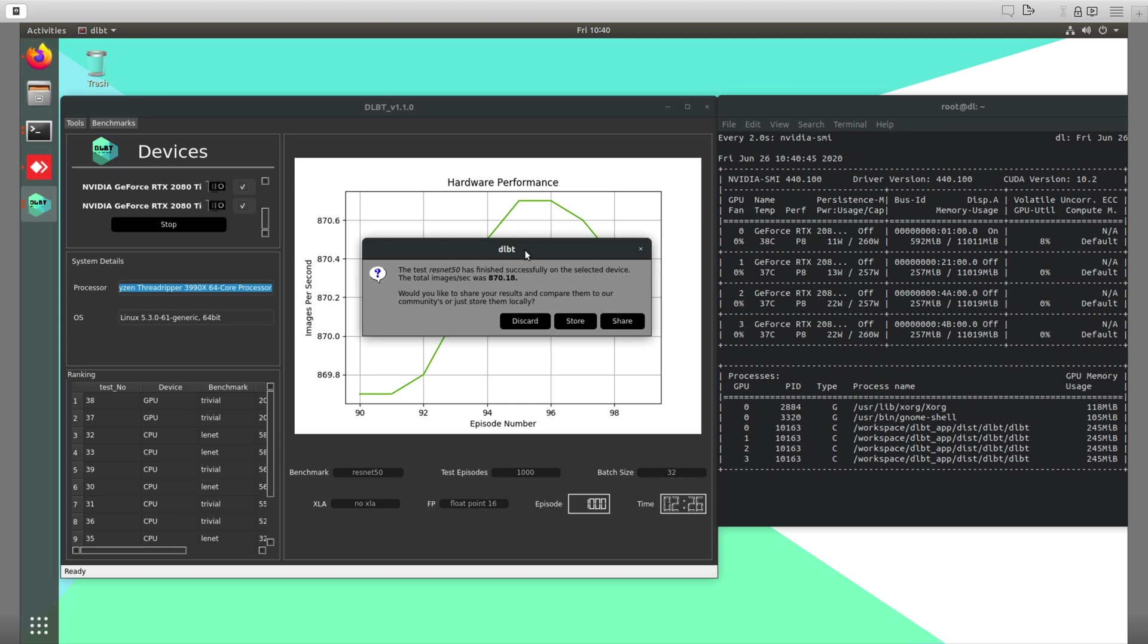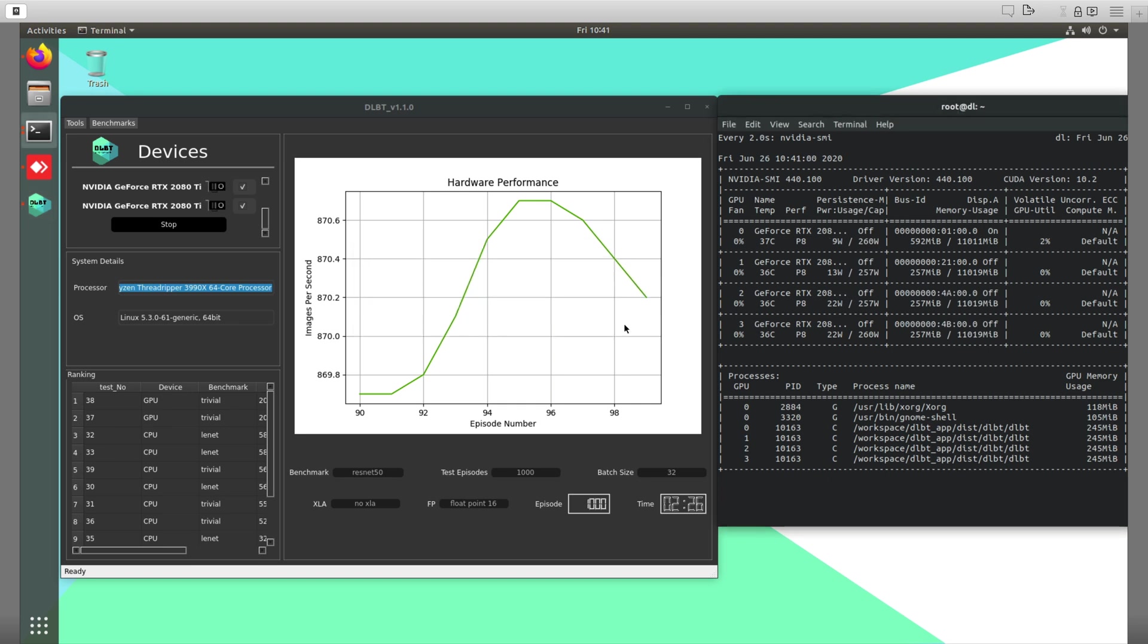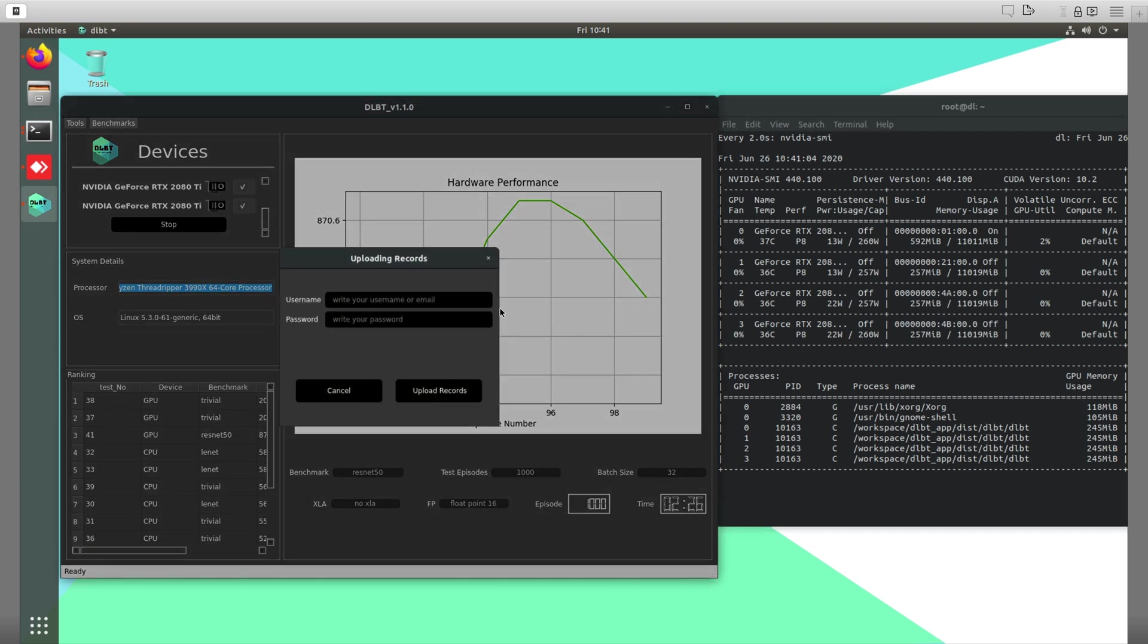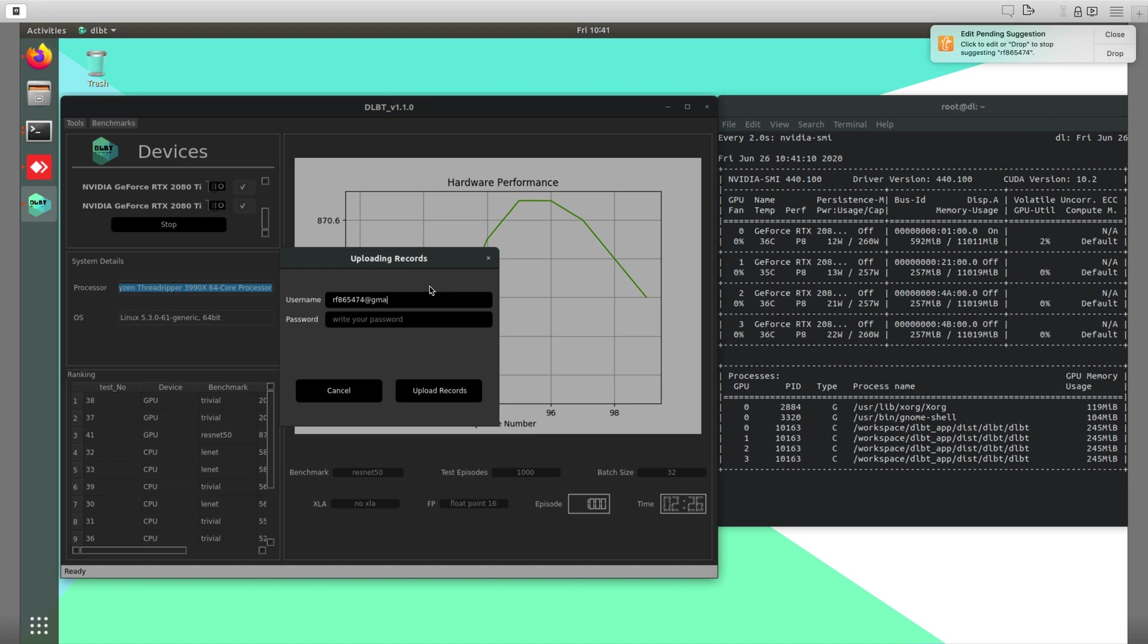Okay, so we finished and we got a score of 870. The test kept very stable because the temperature was really nice, like 41-51 degrees Celsius. Now we're going to share and upload for everyone to see it. Just put your username again and click Upload Results.